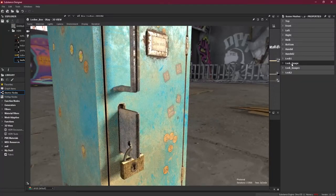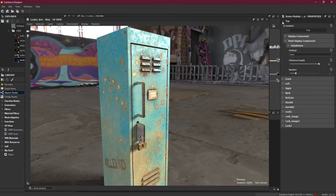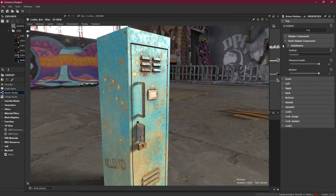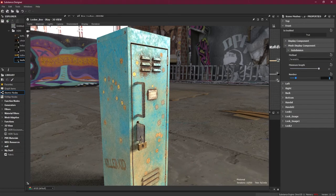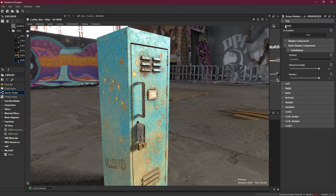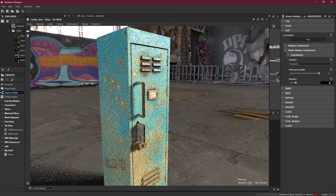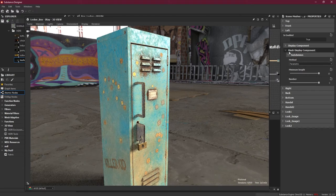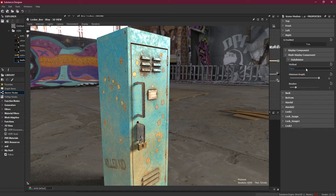I'll zoom out so we can see what's going on. Top part: method parametric, five. Front: method parametric, five. As I mentioned, five is a quite high value — if your computer is slower you can decrease it, maybe three or two. If your computer is new and really good, maybe you can increase it beyond five, but I think five is good enough.